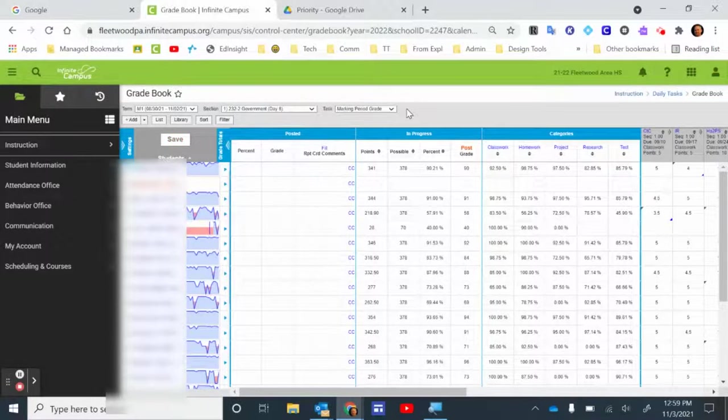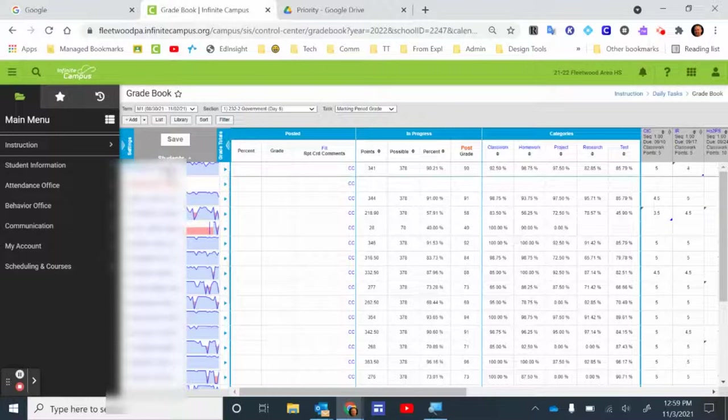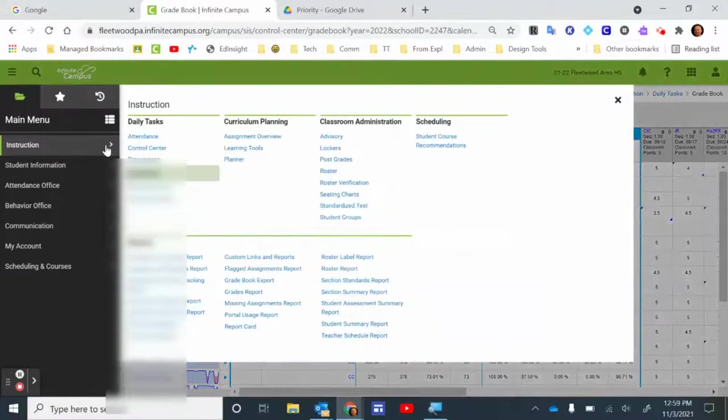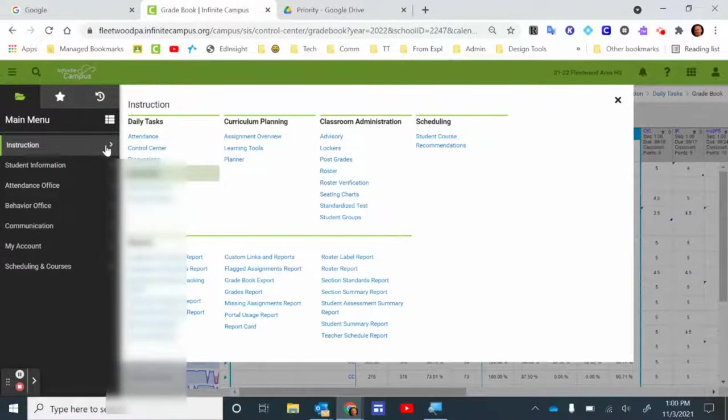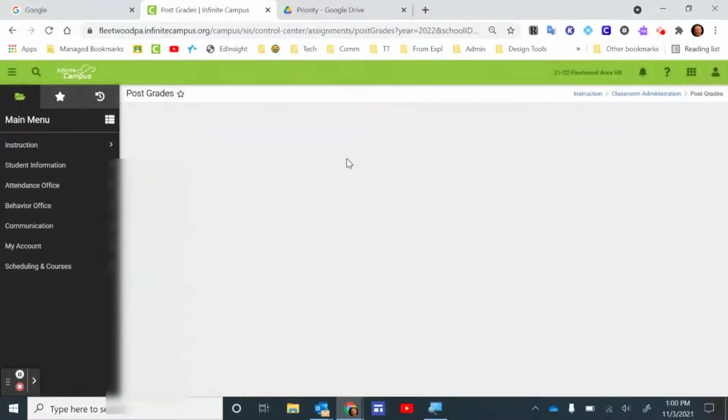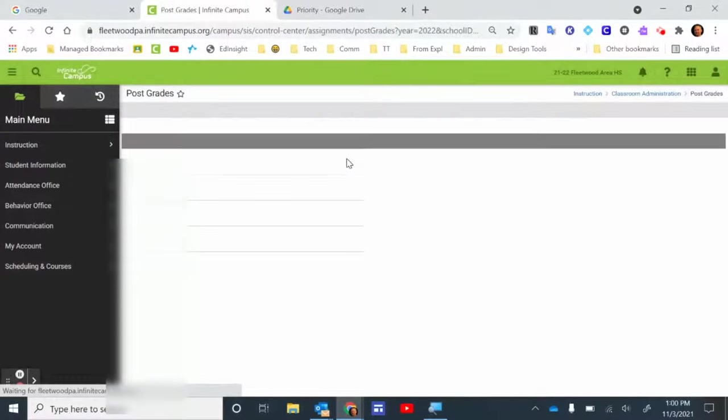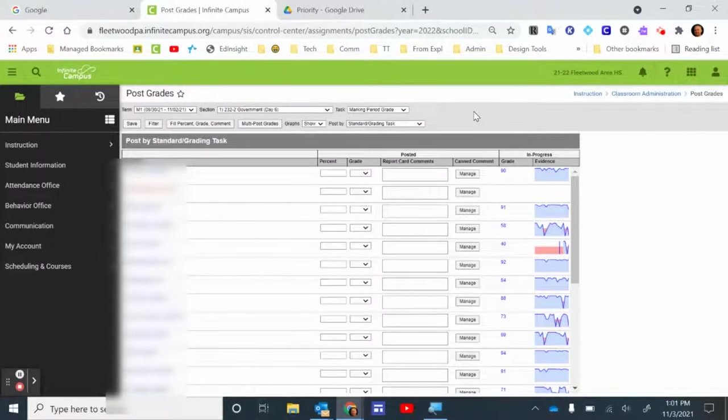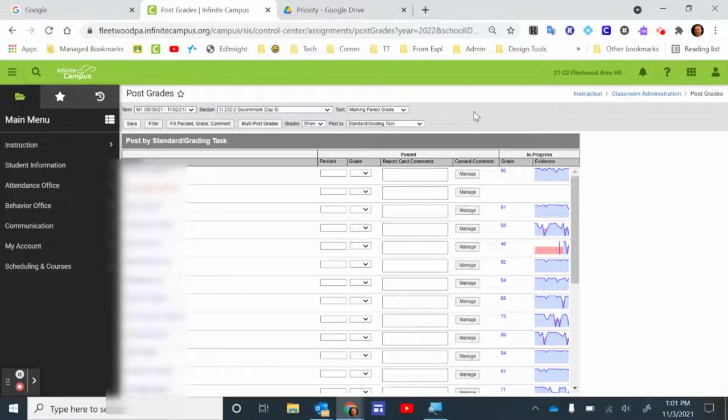I'll show you one more way that you can post grades. If you go over here to Instruction and click this, and I'm on the new look, and I go over here to Post Grades under Classroom Administration, you're going to get a little bit different screen here. So you might be wondering what is the difference between this and the other posting of grades. The reason that you might want to choose this one is it allows you to select multiple classes.